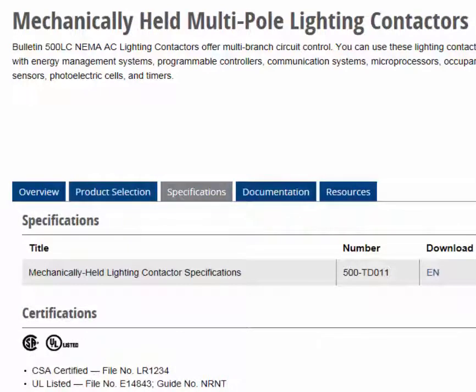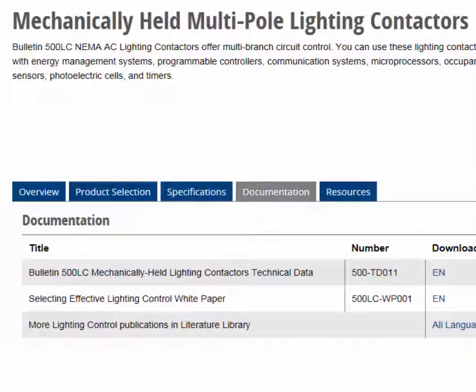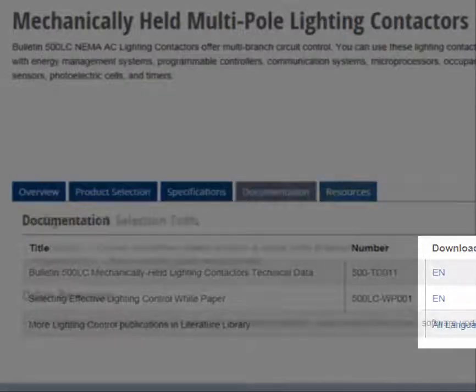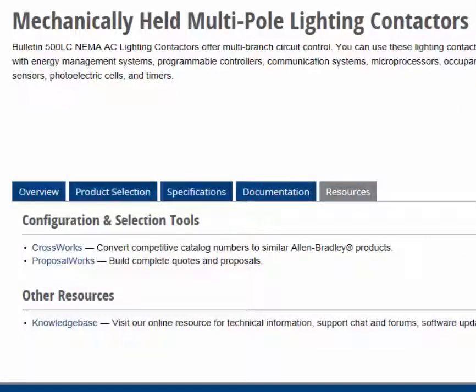The Specification tab displays the product standards and certifications. It also provides links to downloadable publications containing comprehensive specifications, dimensions, and wiring diagrams that apply to the product. The Documentation tab lists relevant product publications in all available languages with links to downloadable versions of each. The Resources tab provides links to some popular product-related applications.